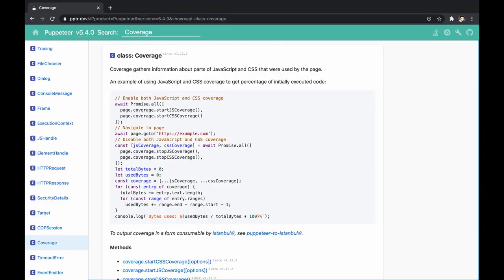Well, Puppeteer exposes a similar feature through the Coverage API, which allows gathering information regarding JavaScript and CSS code on the page.